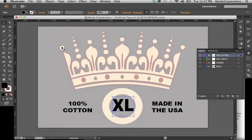And that's how you make a clothing tag in Illustrator. I'm Michael Mondragon from Nerdy Connections, and we'll see you next time.